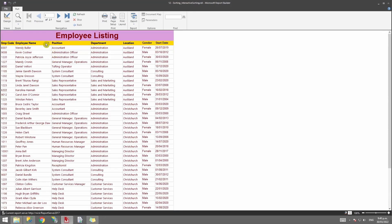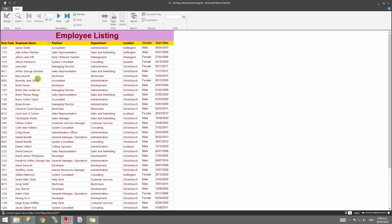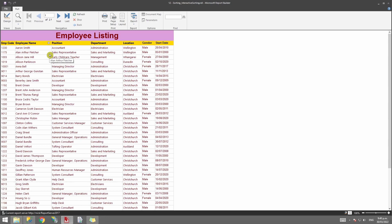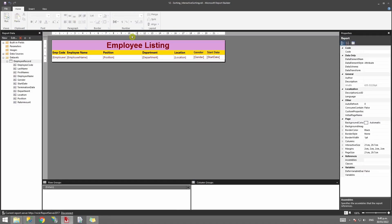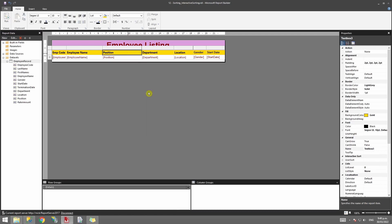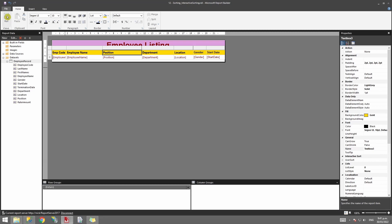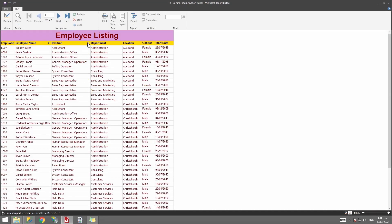Run the report and you'll see there's a new icon beside the column header. If you click on it, the user running the report now has control to sort the data. Clicking it again will sort descending, and clicking again will sort ascending. To apply the same interactive sorting to another column, go back to design — for example, right-click on the Position header, select Text Box Properties, go to Interactive Sorting, enable it, and select Position as the sort field. Click OK.